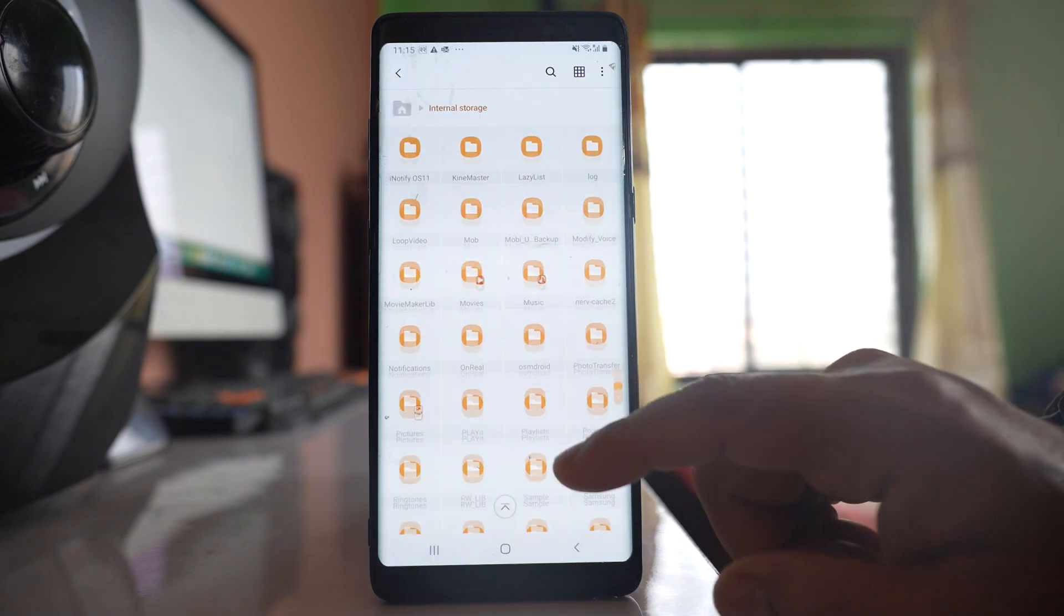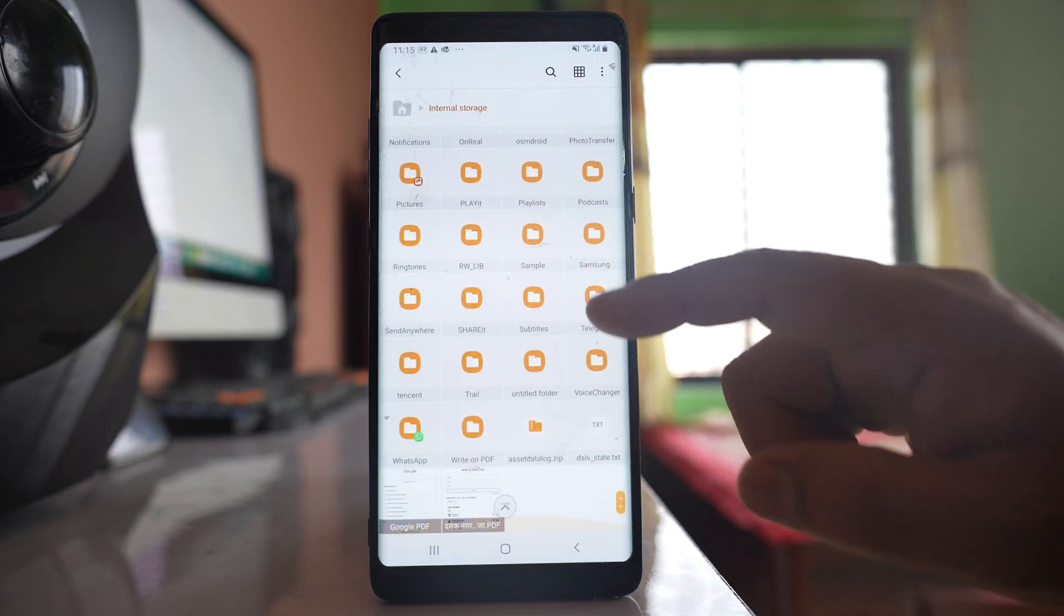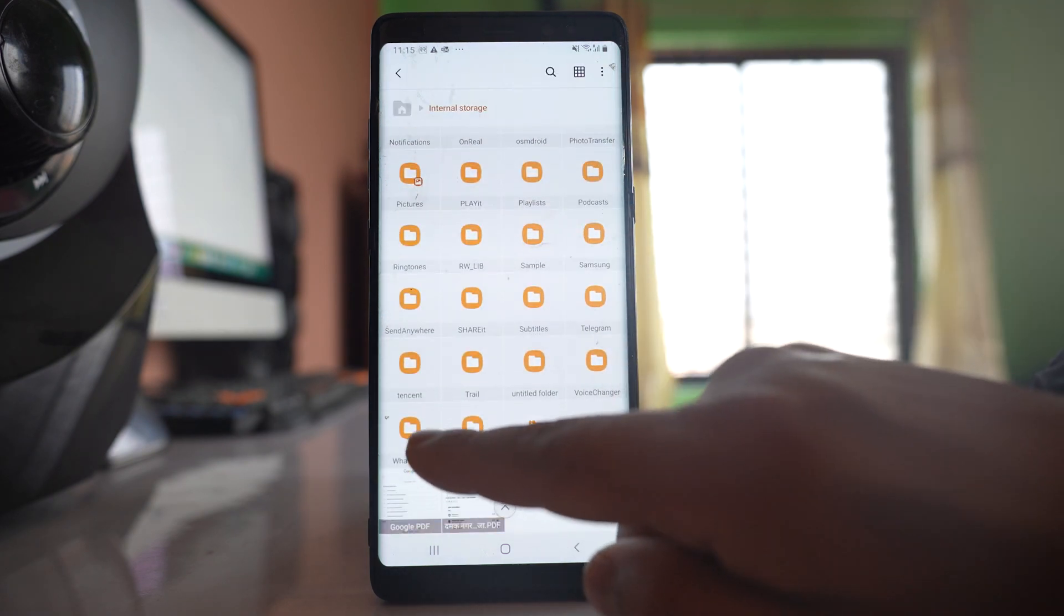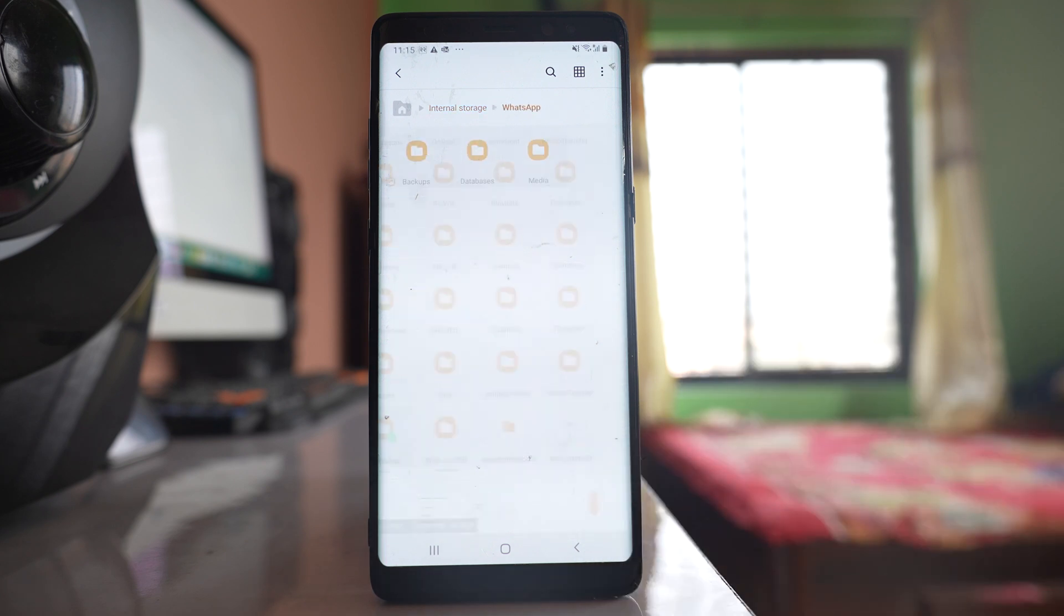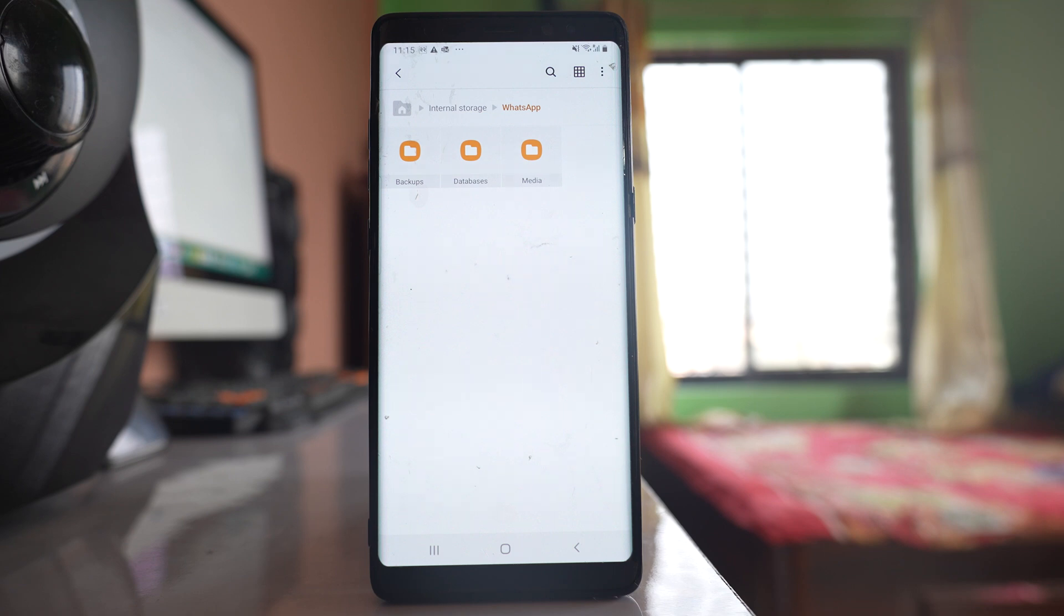Now from here I will look for the WhatsApp folder. If you are using other devices but not Samsung, you might have other ways to reach the WhatsApp folder.